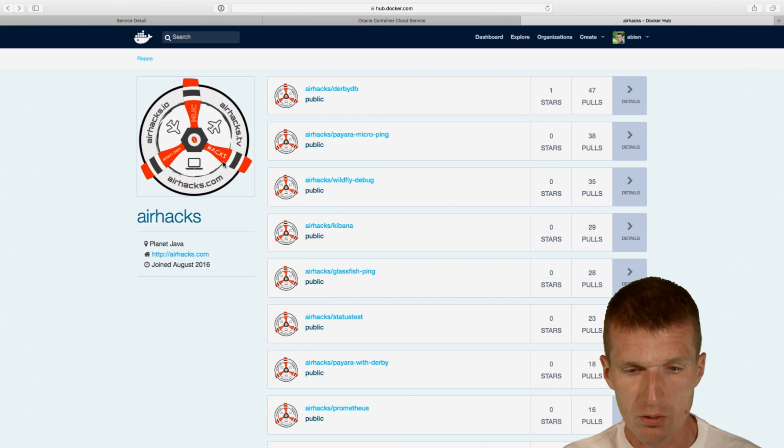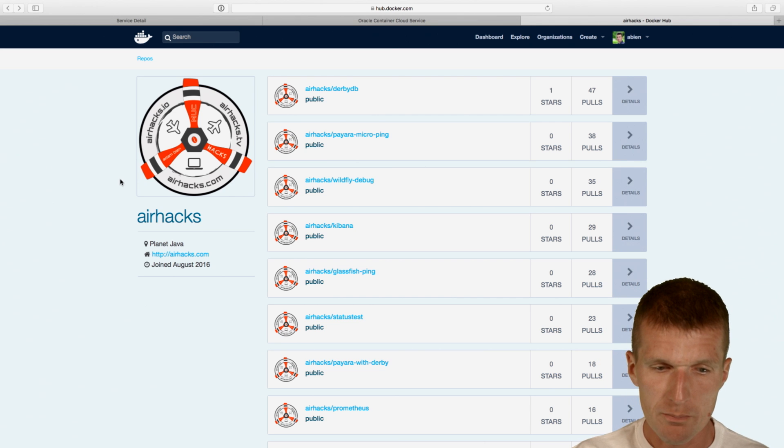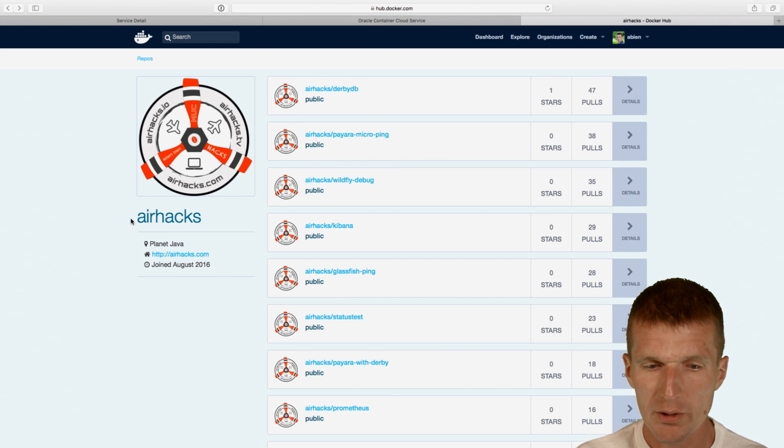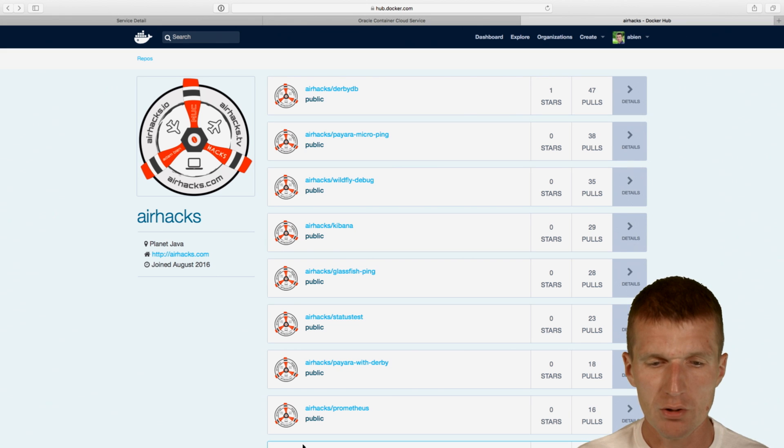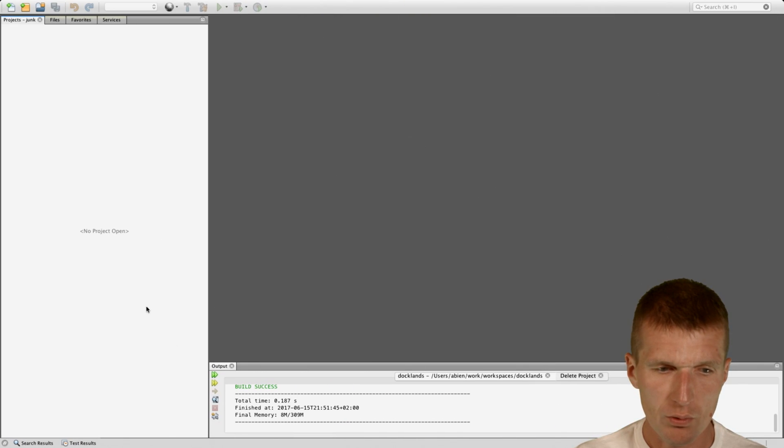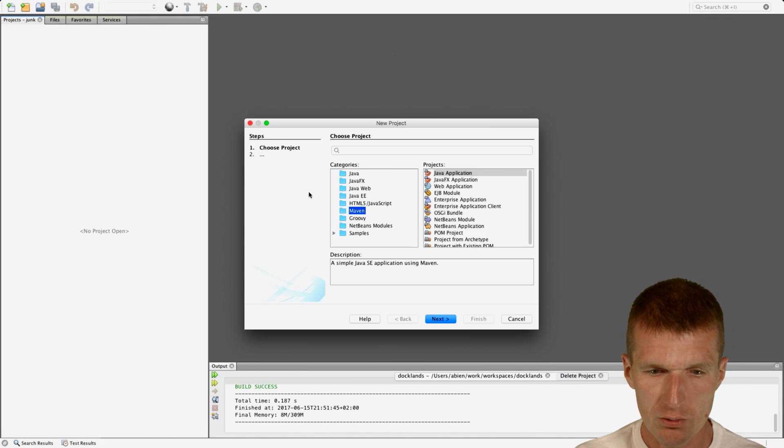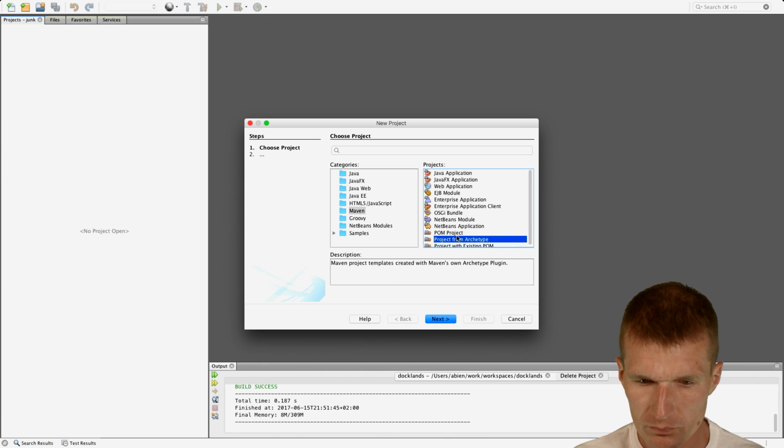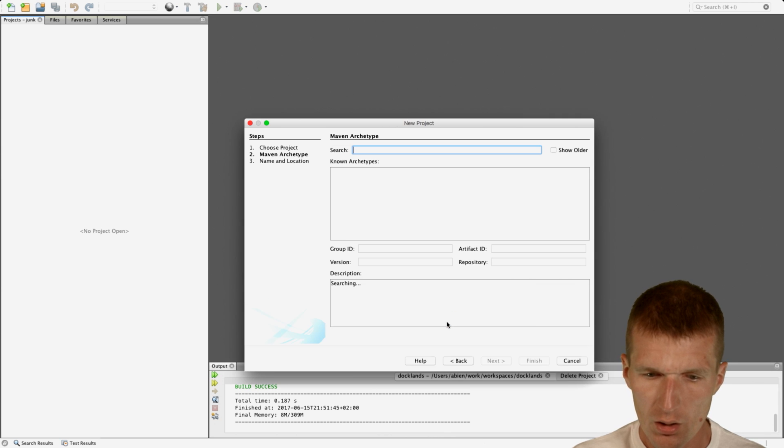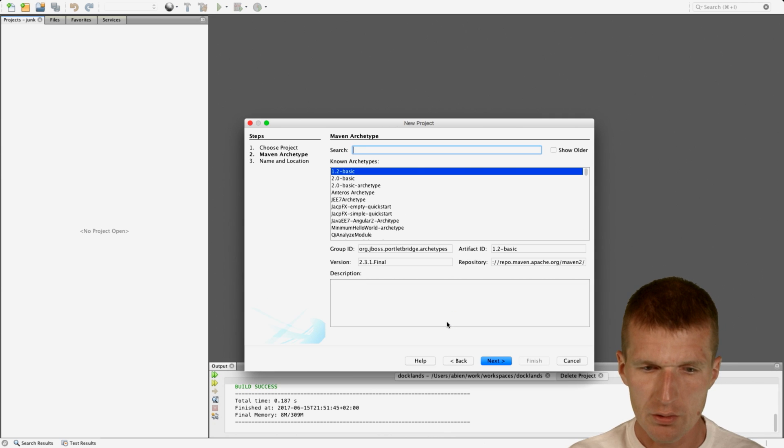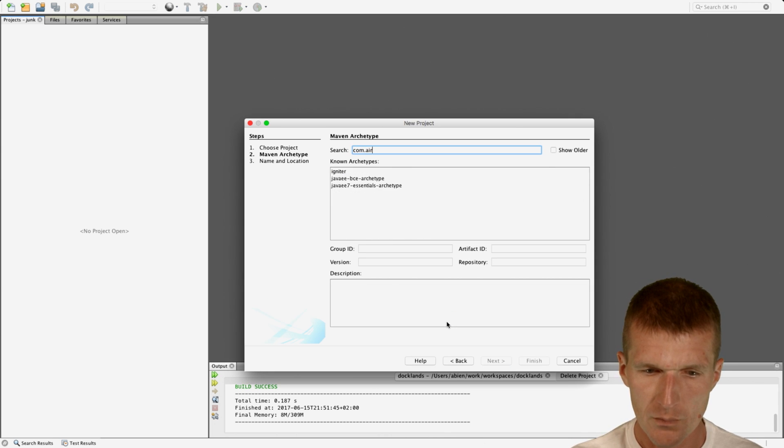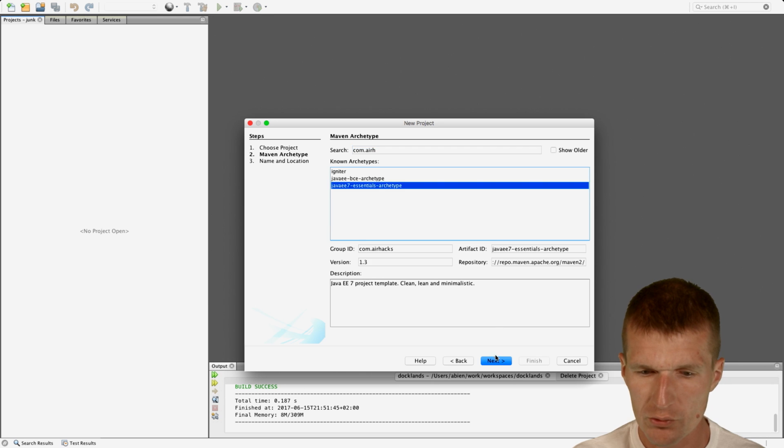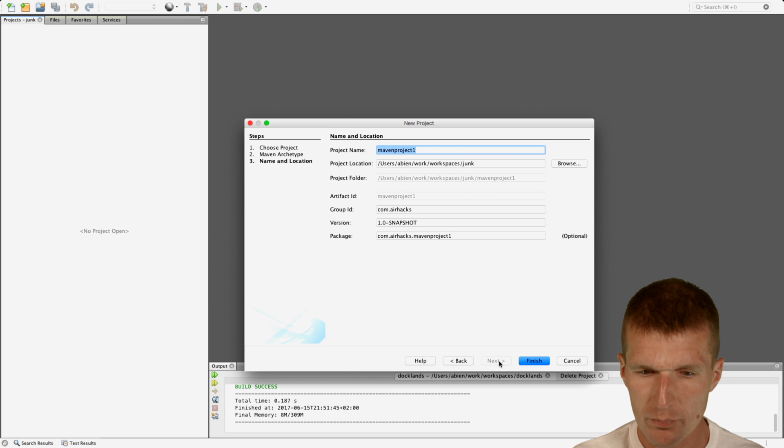So this is the public registry, my public airhacks registry, which is publicly available. So all the definitions are here. But let's start with the service definition. So I would like to implement a project and call it, first I will use my own archetype, so a stock Java EE7 project.